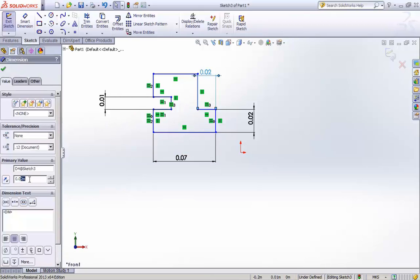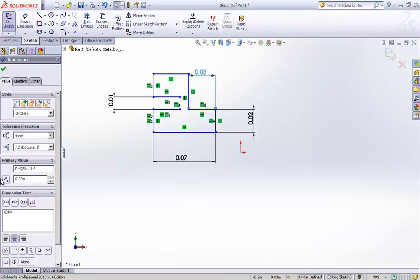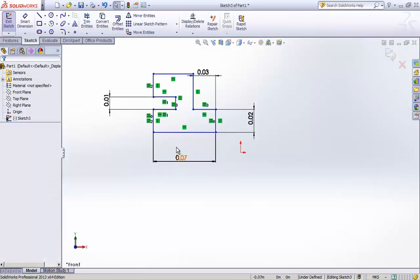So by giving this dimension, now you will be able to see by just changing the right side length, the left side length is also changed accordingly as they are connected to each other with the relation.